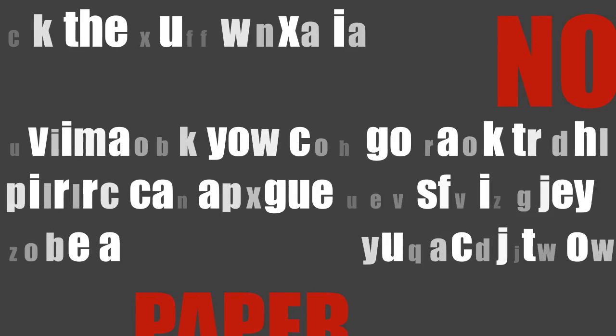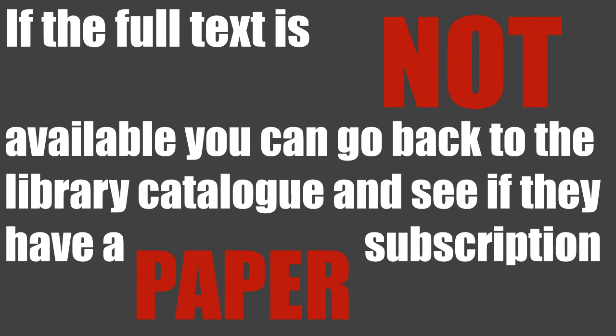If the full text is not available, you can go back to the library catalogue to see if they have a paper subscription.